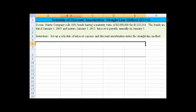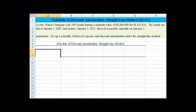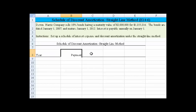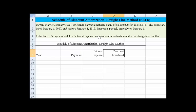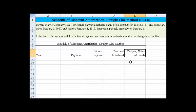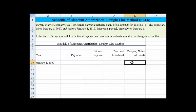I've worked a little bit of this ahead of time just to make the demo go faster. We need to create a schedule, and typically what we'll do is list the date or the year — the payment date — then list the payment, the actual interest payment we're going to make. We also need to calculate interest expense, how much of the discount was amortized, and we start off with the carrying value of the bonds. Our first date is January 1st, 2007.